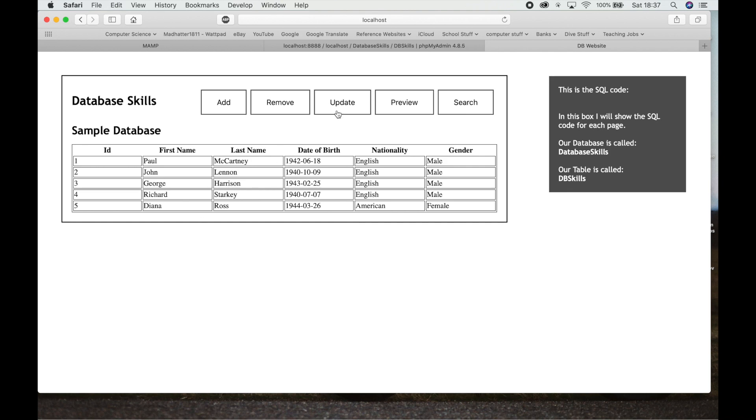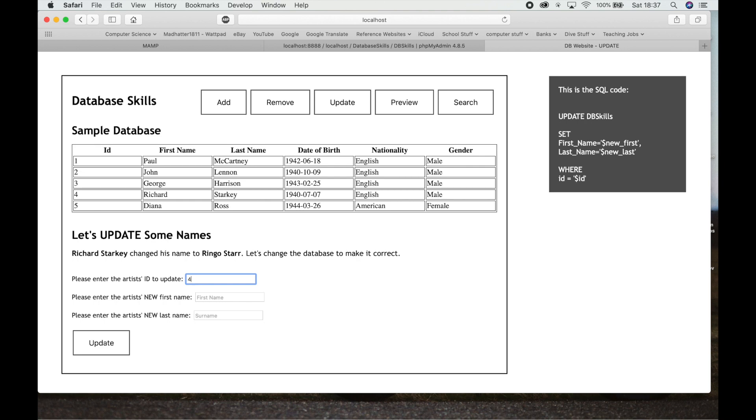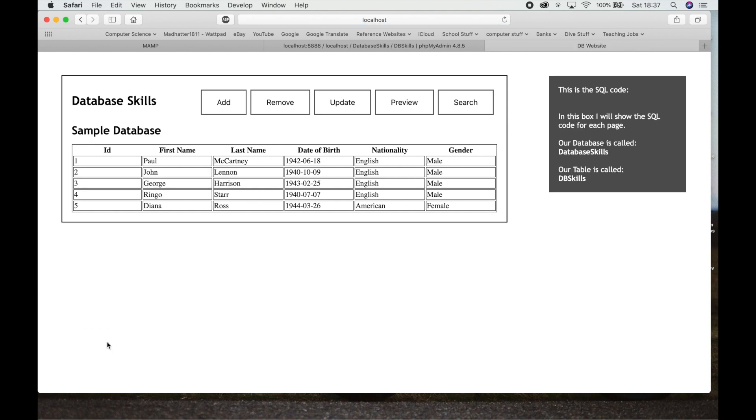Now what happens if I want to update the database? I'm going to go to Update here. On this database, if you know anything about music, you'll see it's got Paul McCartney, John Lennon, George Harrison, and Richard Starkey. Now Richard Starkey was Ringo Starr's real name. So we want to update this to the name that most people would know him by, Ringo Starr. We're going to go down and choose ID number 4. We're going to change his name to Ringo and we'll change his last name to Starr, it's got two Rs. I hit Update and it should update my database straight away. And there you go, you can see Ringo Starr is now in there instead of Richard Starkey, same person.